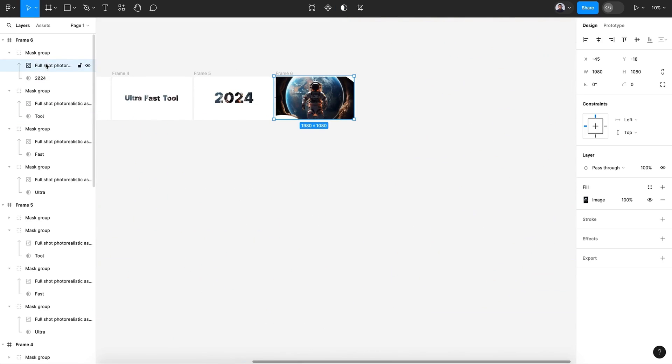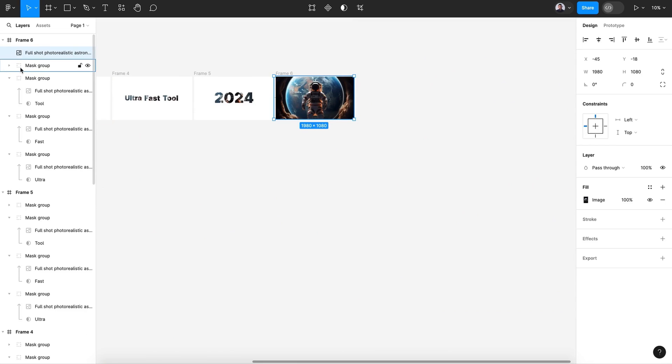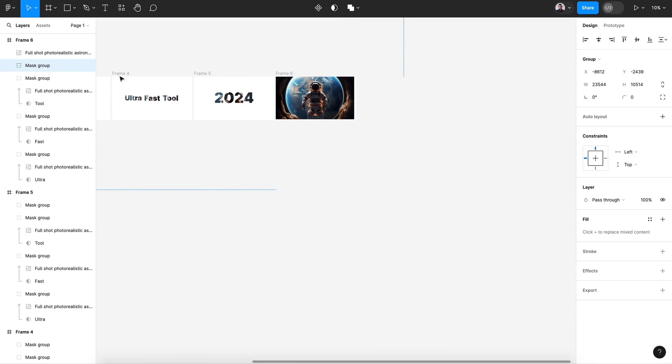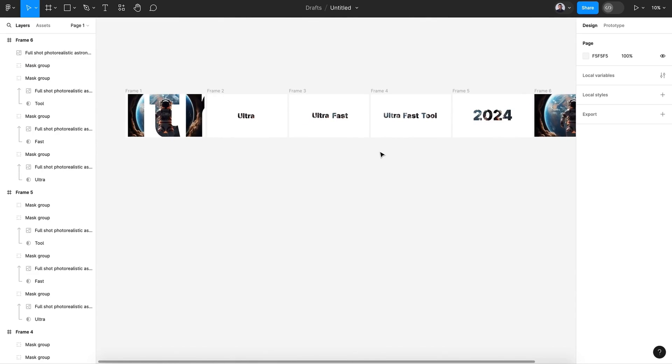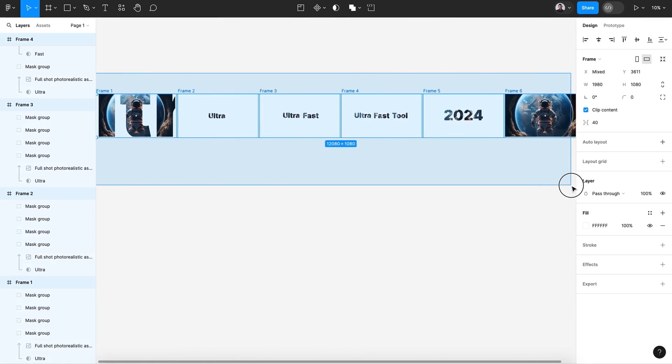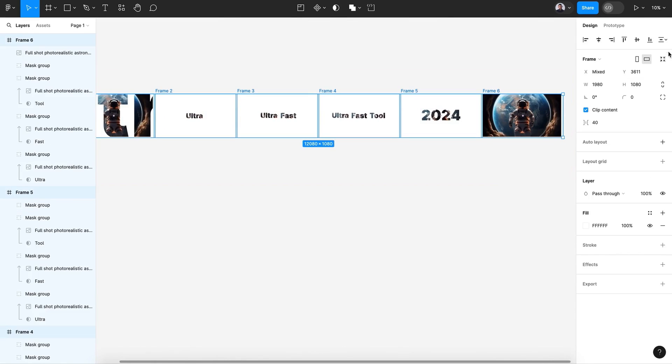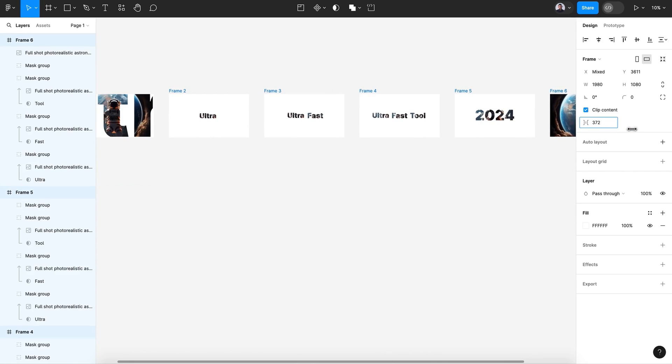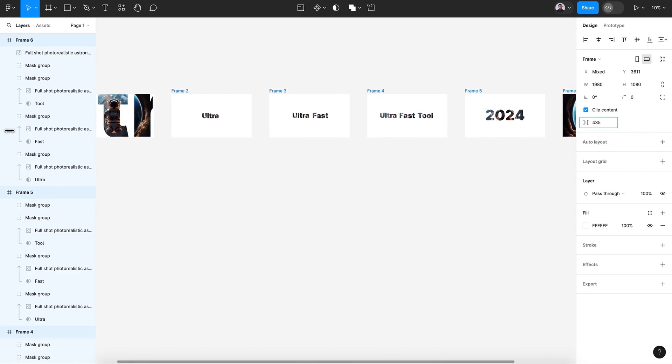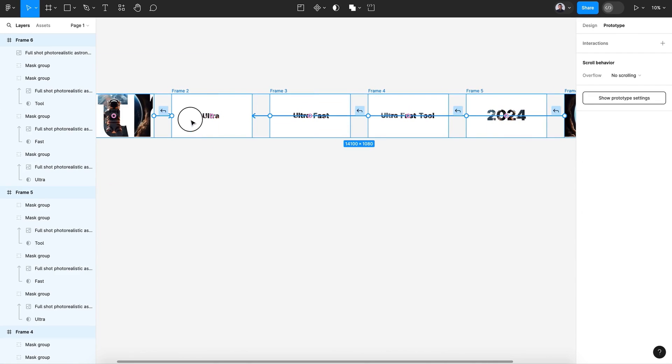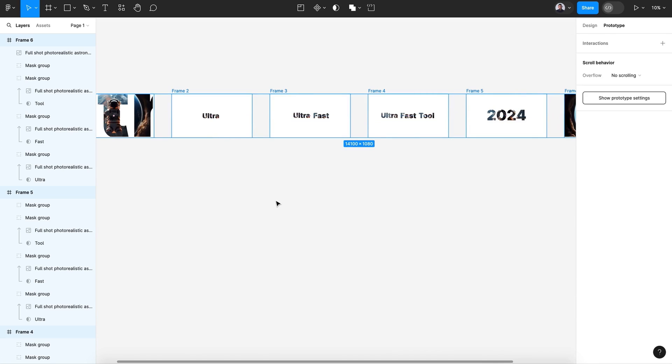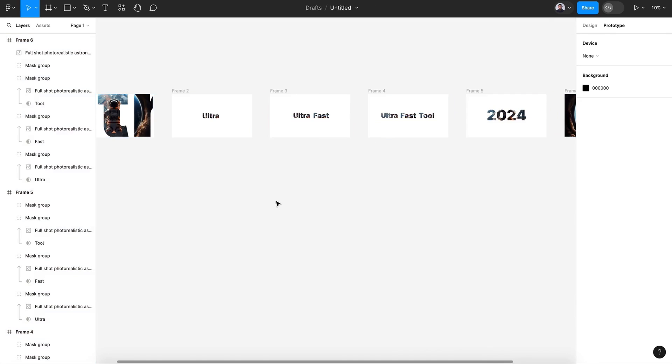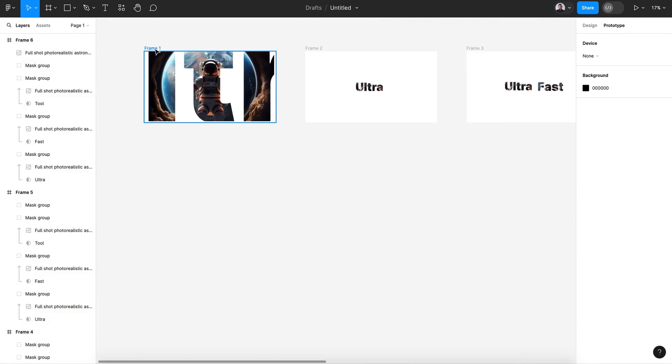Yep, and let's duplicate that image and move it to the top. Alright, let's see what we got here. Let's select everything and create some spacing.